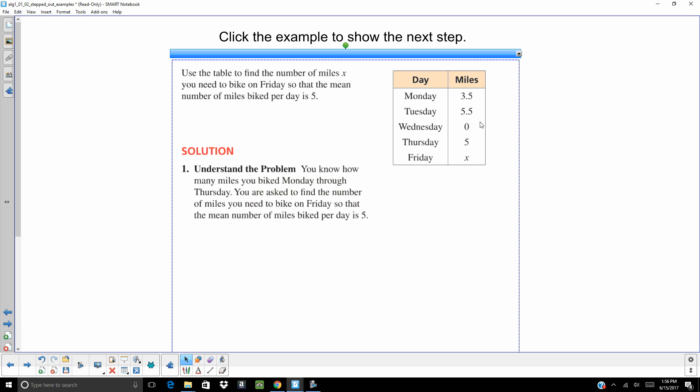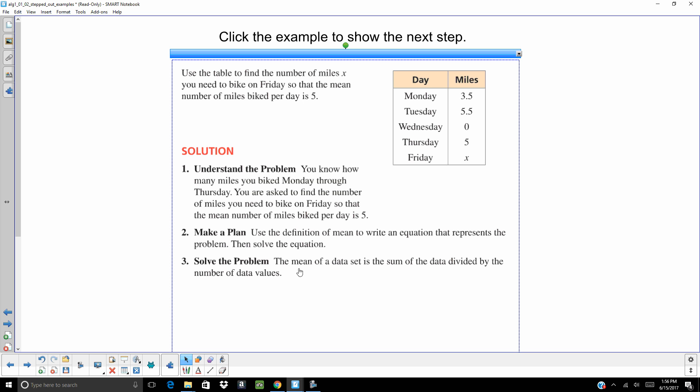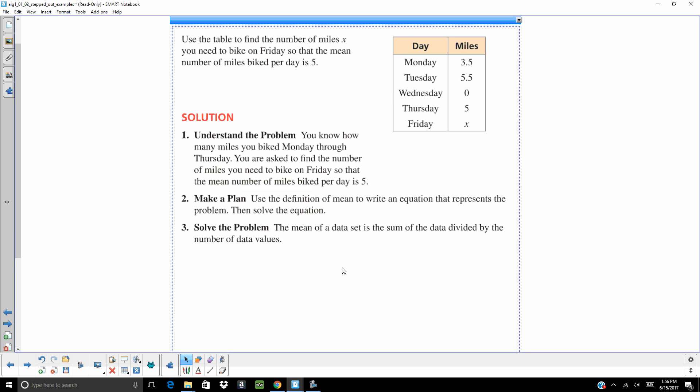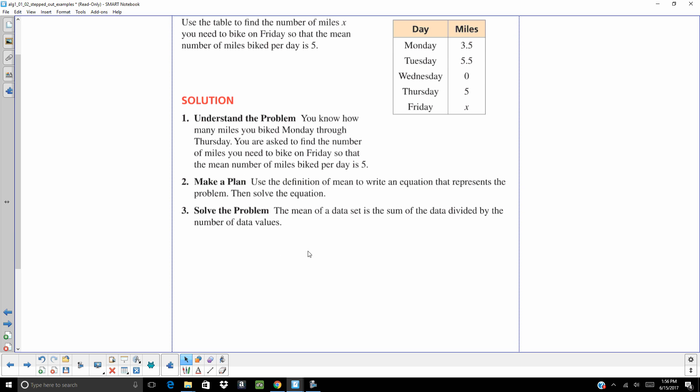So we want to be able to add all of those numbers up, divide by five days, and that needs to equal five. So we want to use that definition of mean to write an equation. That's going to be my plan. And then we're going to go ahead and solve that. So let's see if we can add up all of our numbers. 3.5 plus 5.5 plus 0 plus 5 plus x divided by five because there are five days equals five. There's my equation.